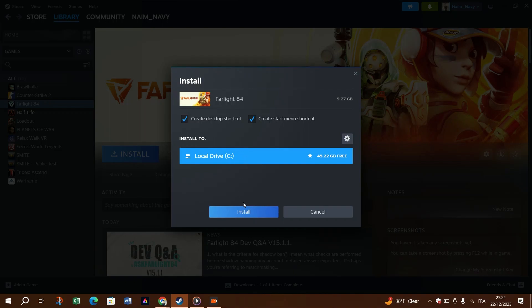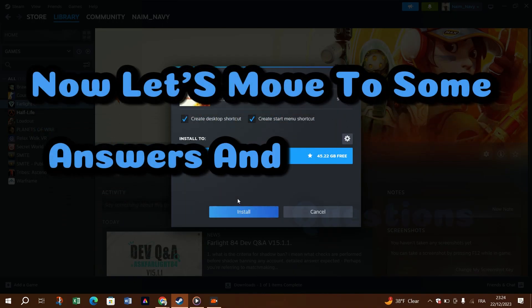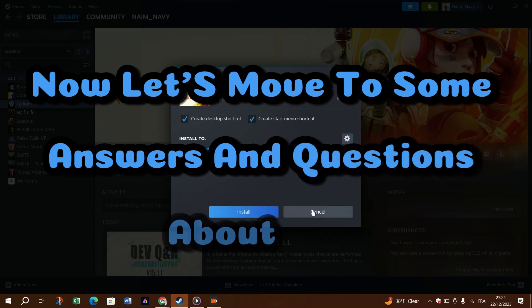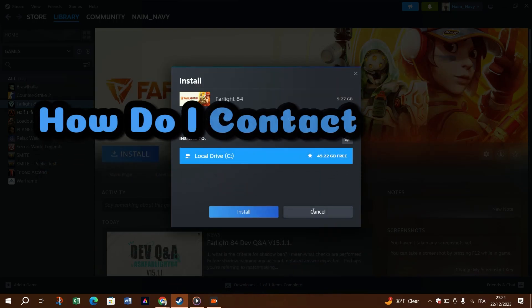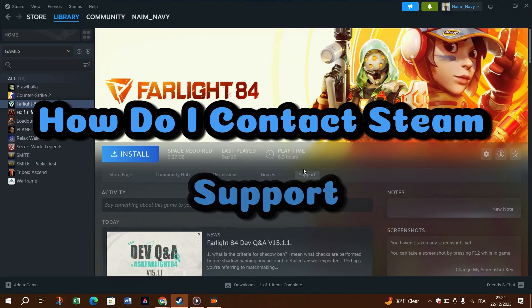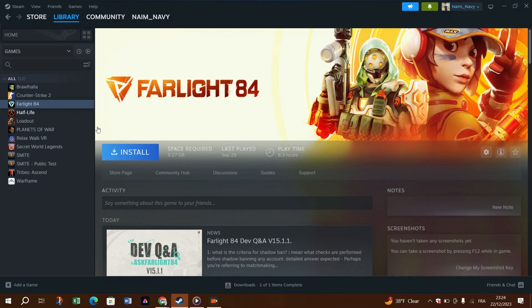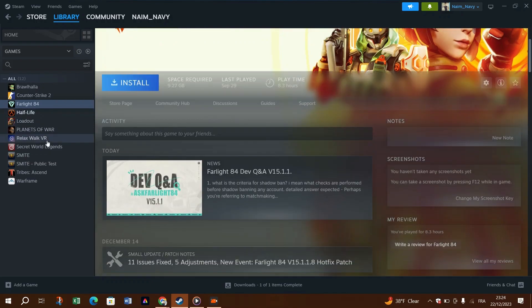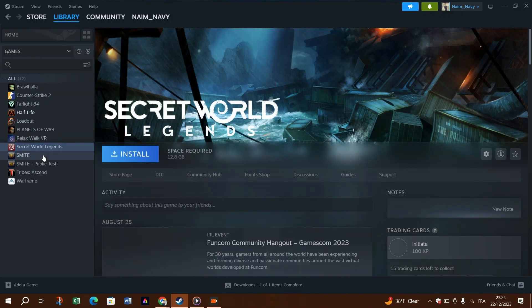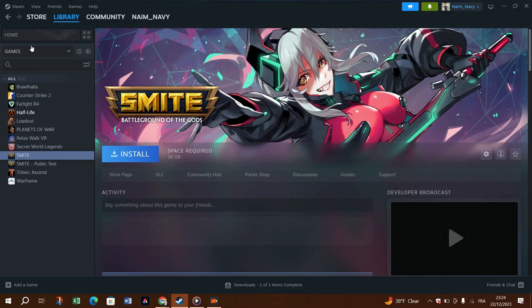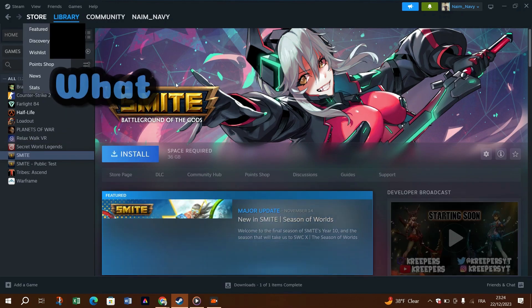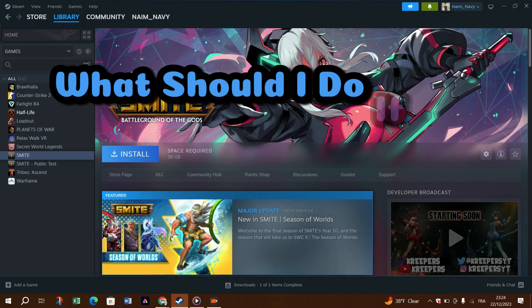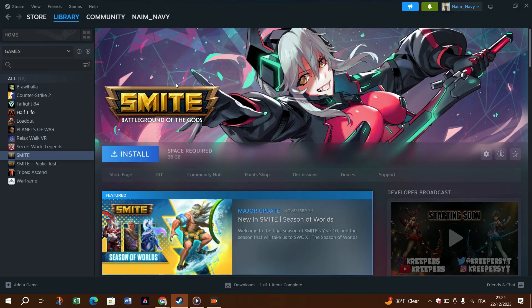Now let's move to some questions and answers about this. How do I contact Steam support? You can contact Steam support by submitting a ticket on their official support page or seeking assistance on the Steam community forum. You can also send an email to them.